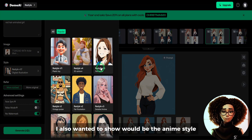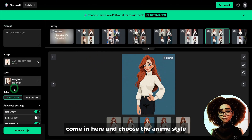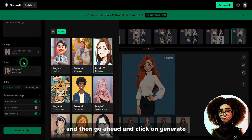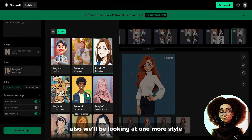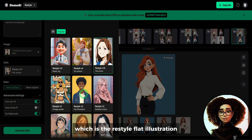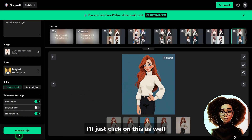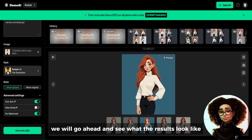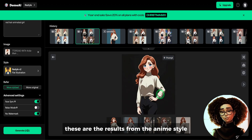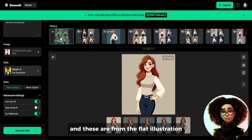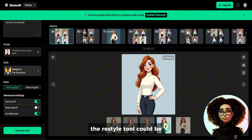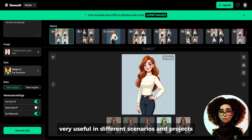The next style I also wanted to show is the anime style. Come in here, choose the anime style, leave the settings and the prompt as they are, and click on generate. We'll also be looking at one more style, which is the restyle flat illustration — click on that and generate as well. These are the results from the anime style and these are from the flat illustration. As you can see, they turned out to look good. The restyle tool could be very useful in different scenarios and projects.